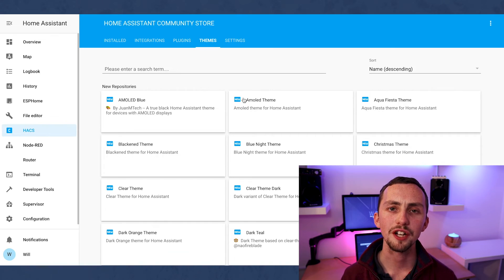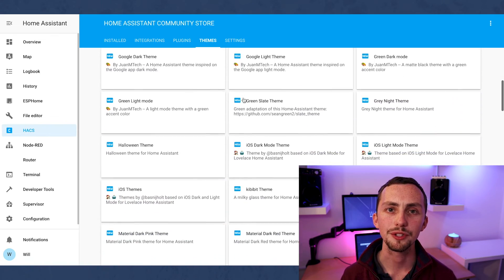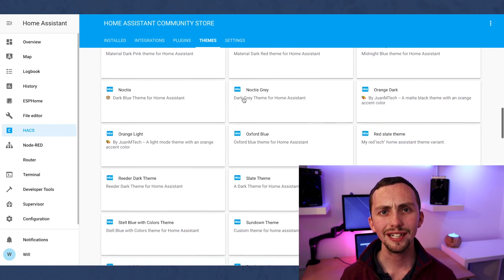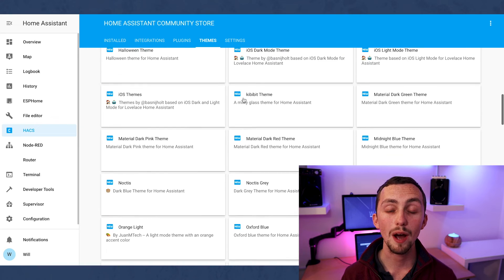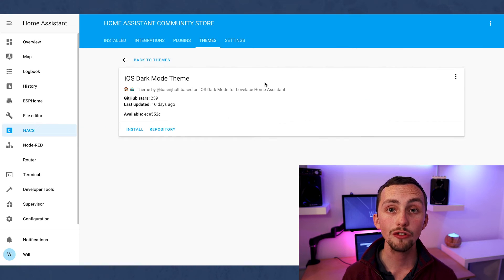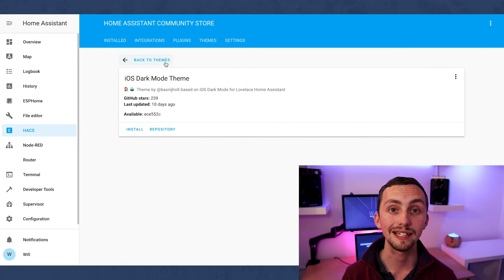Also in HACS you can find other people's themes. I don't really use themes myself but they're a really good way to change the overall look of your interface.